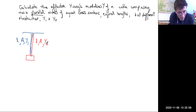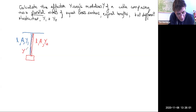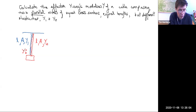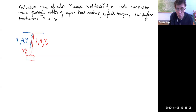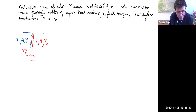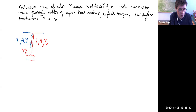We're interested in the effective Young's modulus — I'll call it Y — of this parallel arrangement. It's parallel because the two wires are next to one another, neighbors to one another.